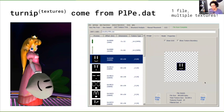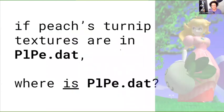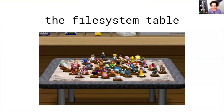We're going to be diving into this a little bit. It's one file, but you can see that it has multiple textures. The interesting thing is if you see a smile on Peach's turnip and you see the smile in here, that's where it comes from. There's an important question: if Peach's turnip textures are in plpe.dat, then where is that in the big binary file? So I'm going to talk a little bit about the file system table.